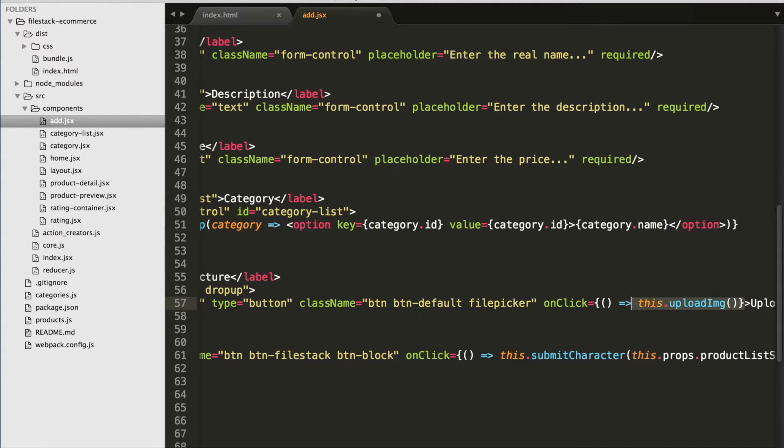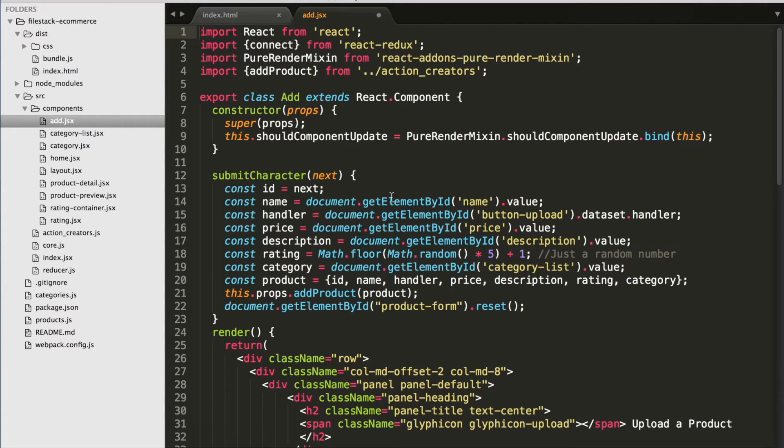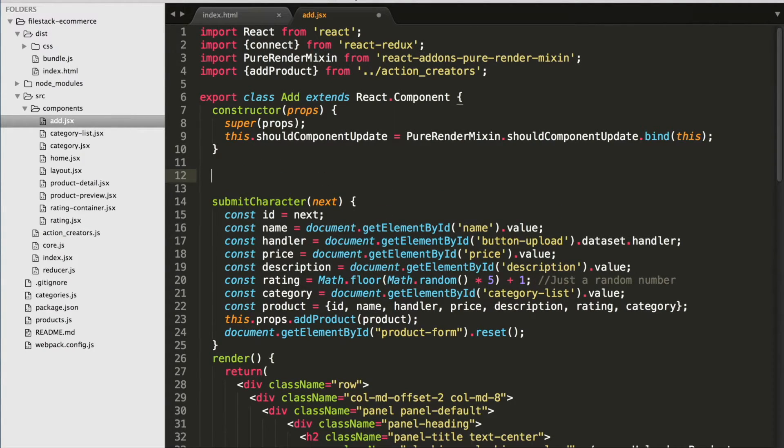Okay, once you've written the onClick event, let's go up top and let's copy that, go up top and define our upload image function.